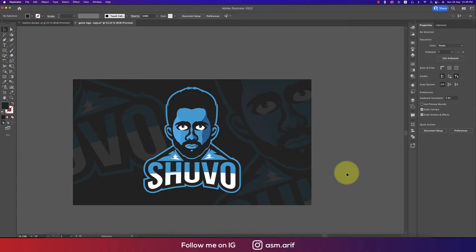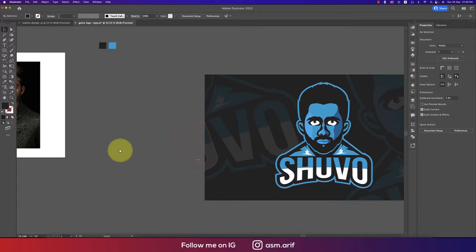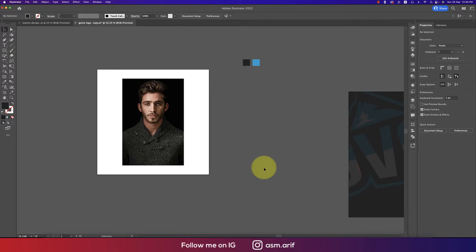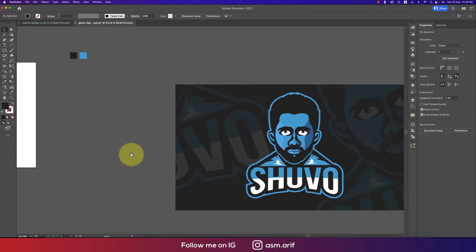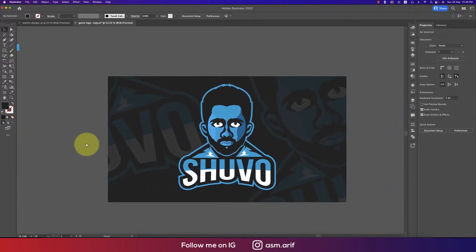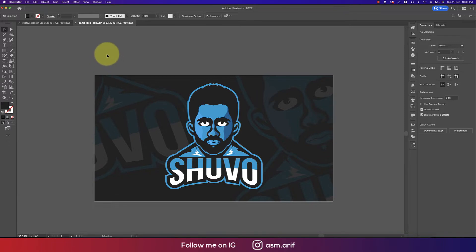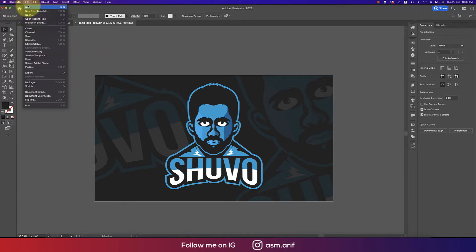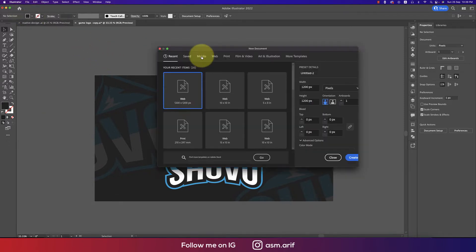Hello everyone, it's me ASMRiv, welcoming you to my new logo design tutorial. I'll show you this type of game logo design with a photo. Let's start the tutorial. If you're new to my channel, please do subscribe and hit the bell icon for new notifications.